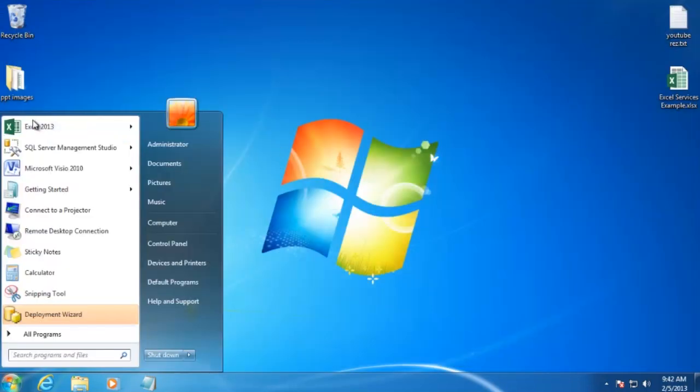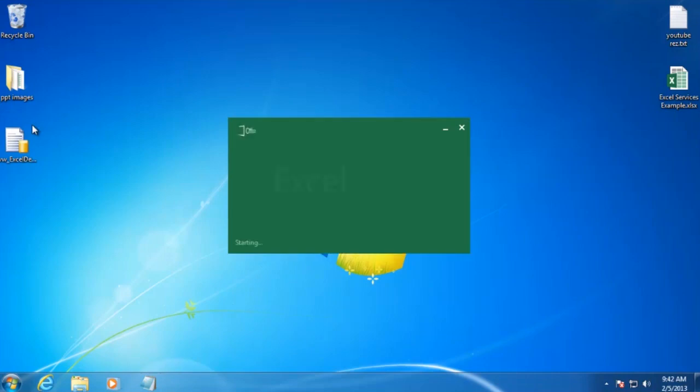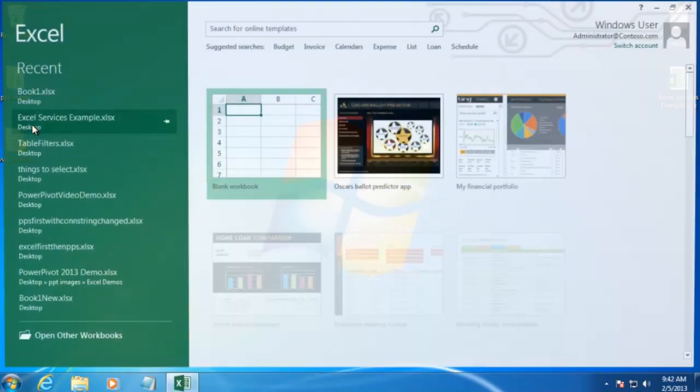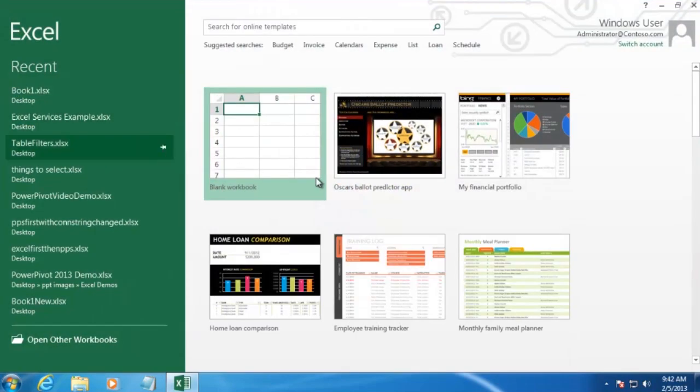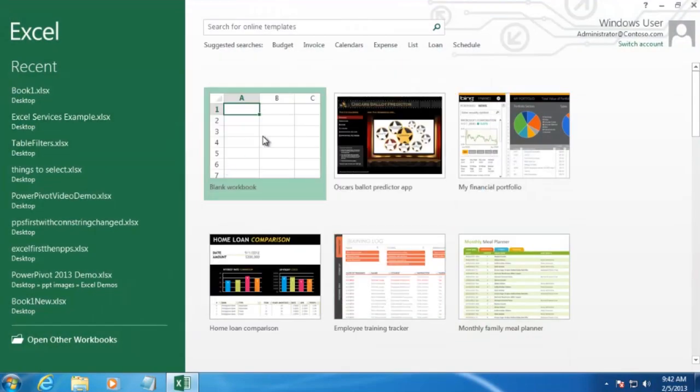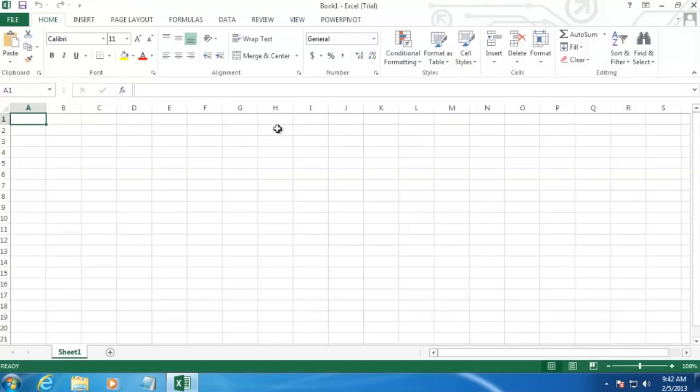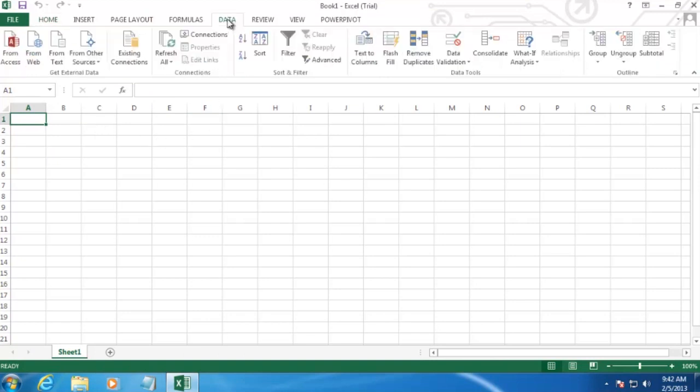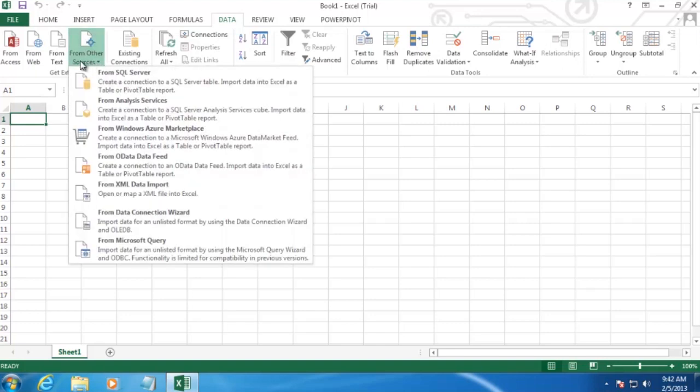And then we want to open up Excel 2013. Now I'm just going to create a blank workbook here. And the first thing we want to do is connect to the database view that we just created. So to do that, we'll click on the Data tab, and then From Other Sources, and then From SQL Server.